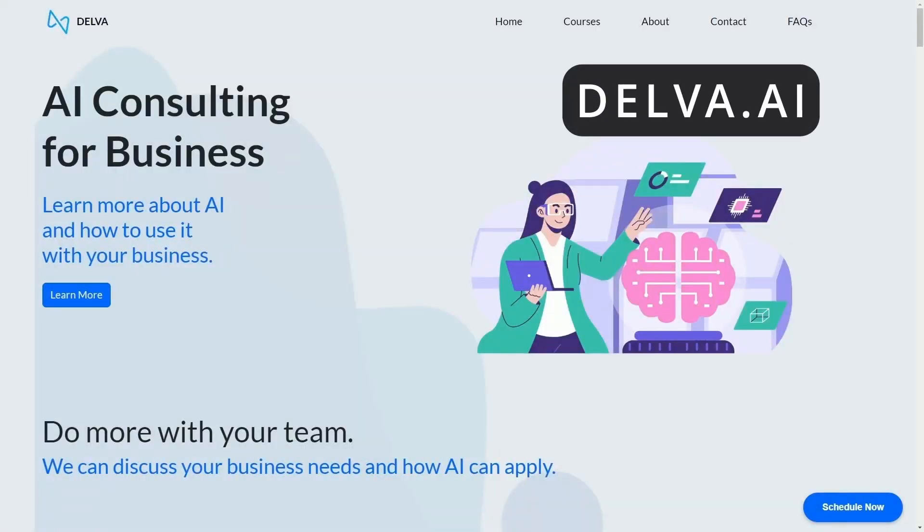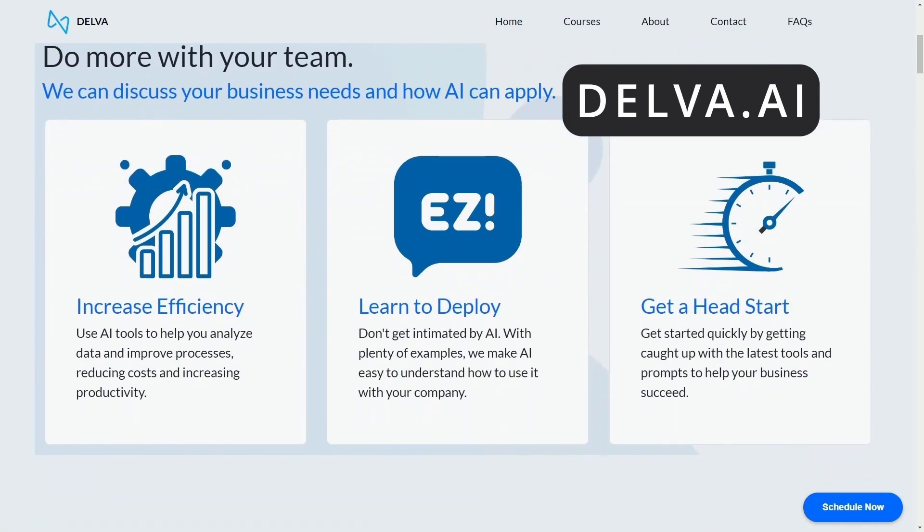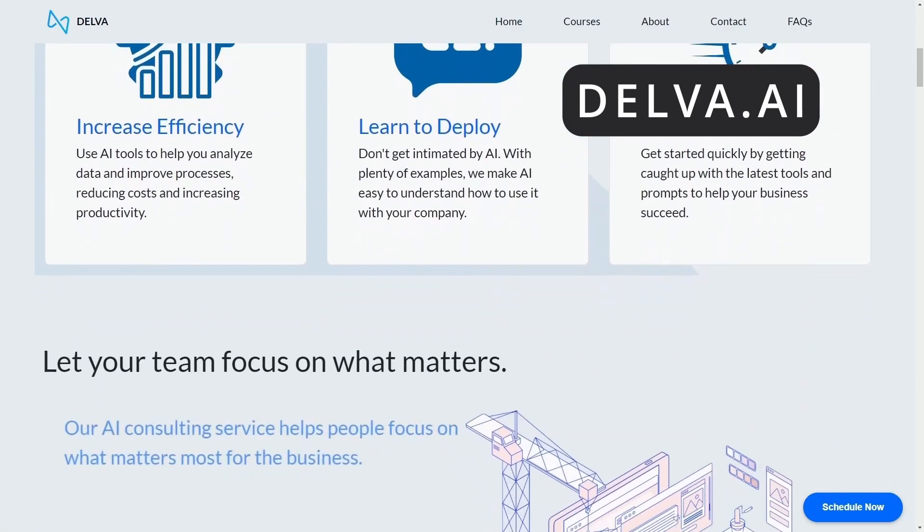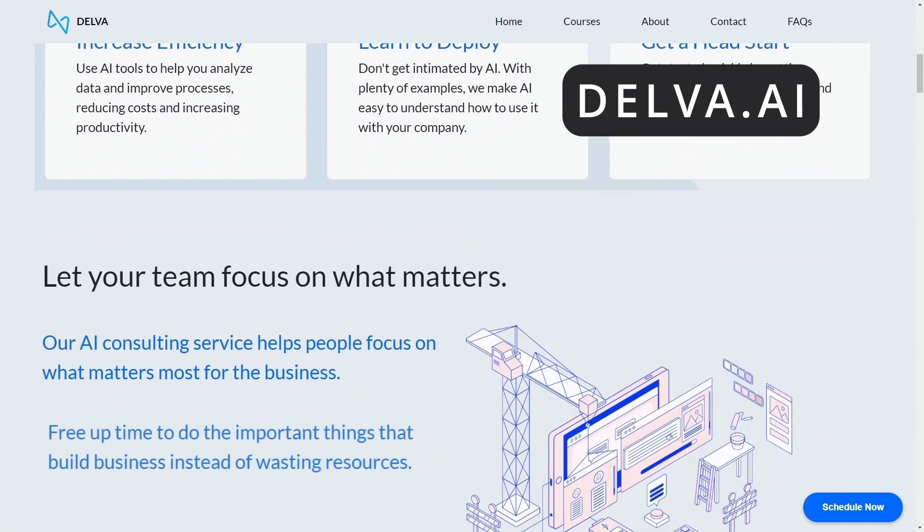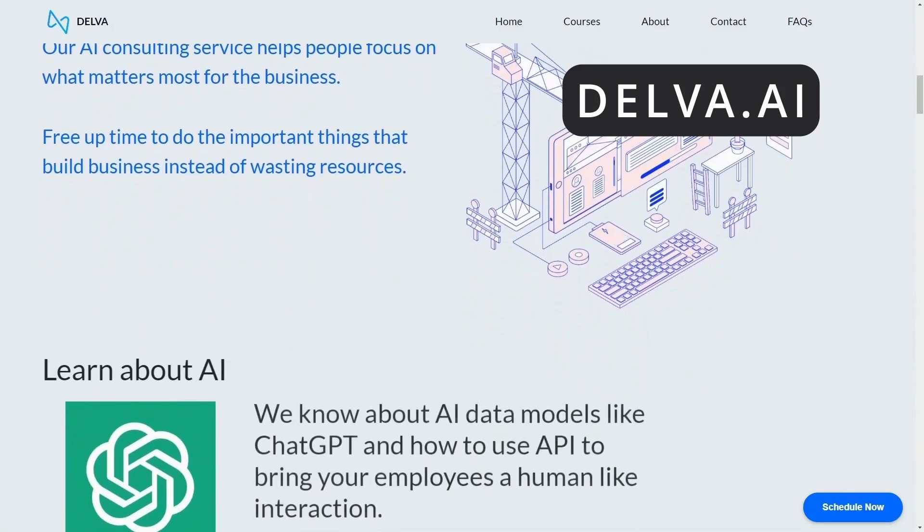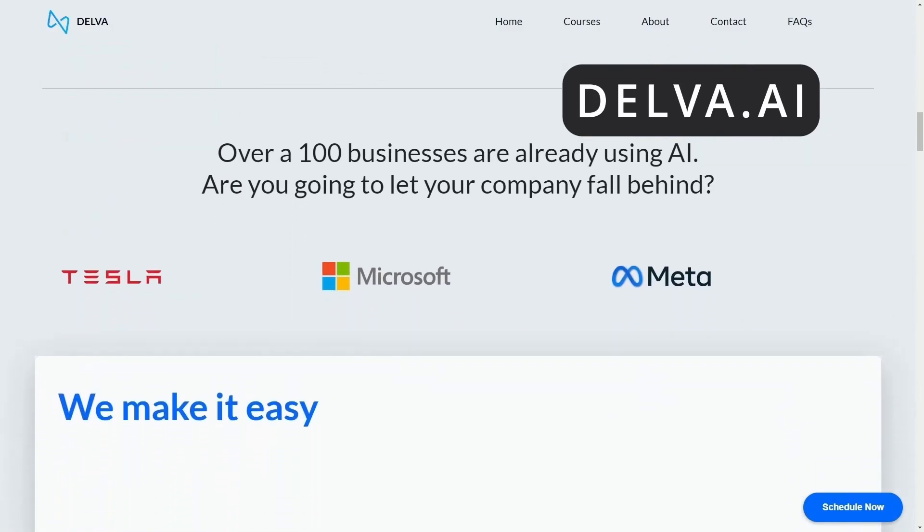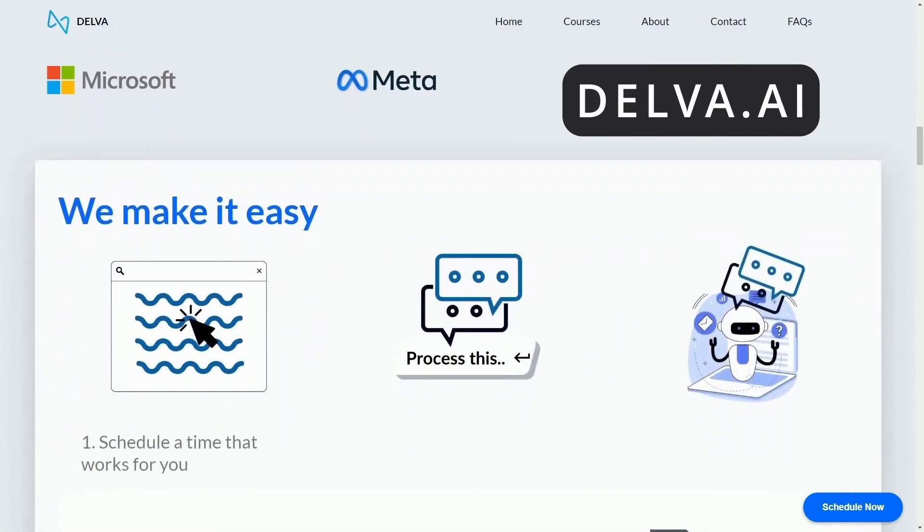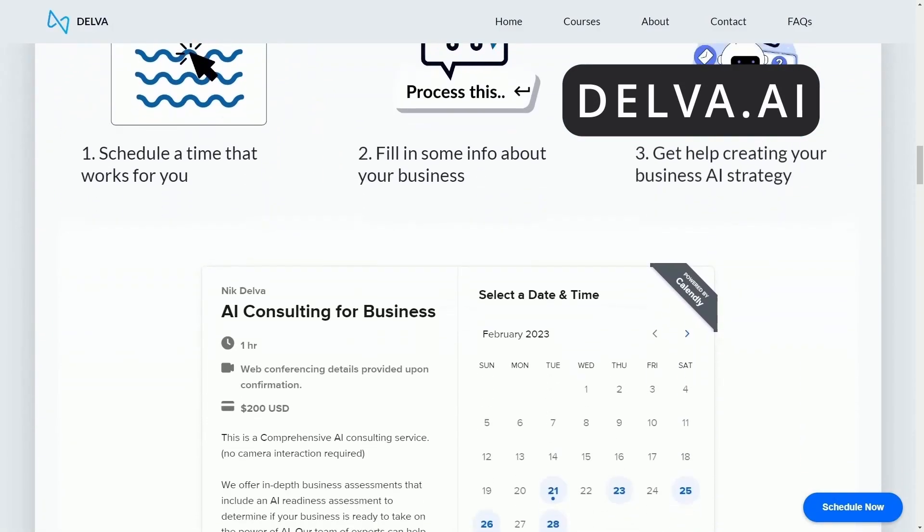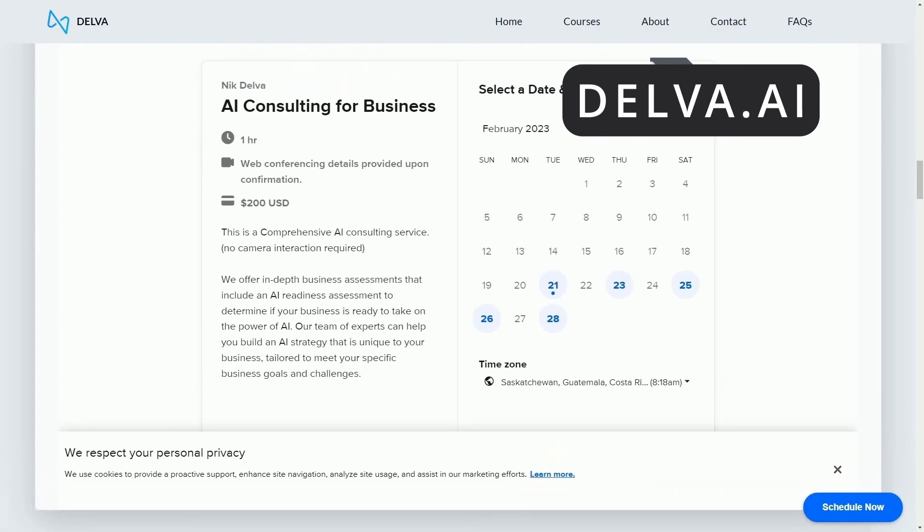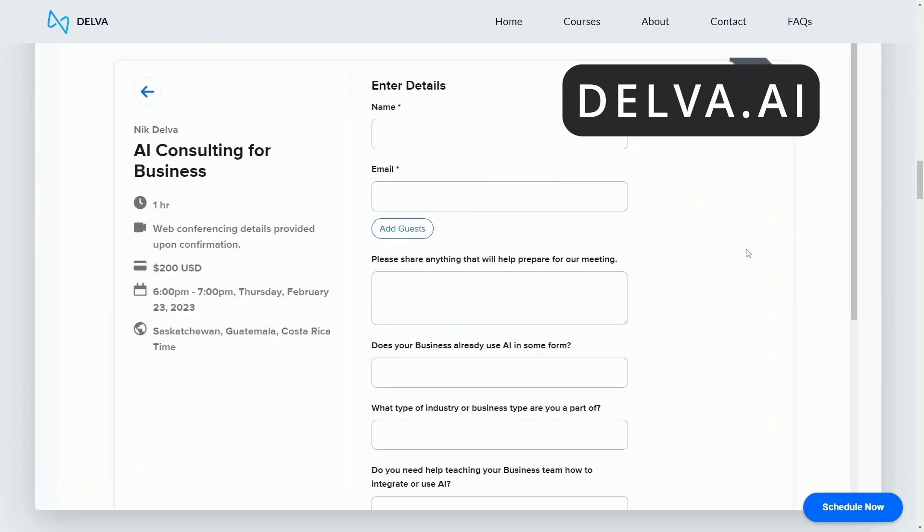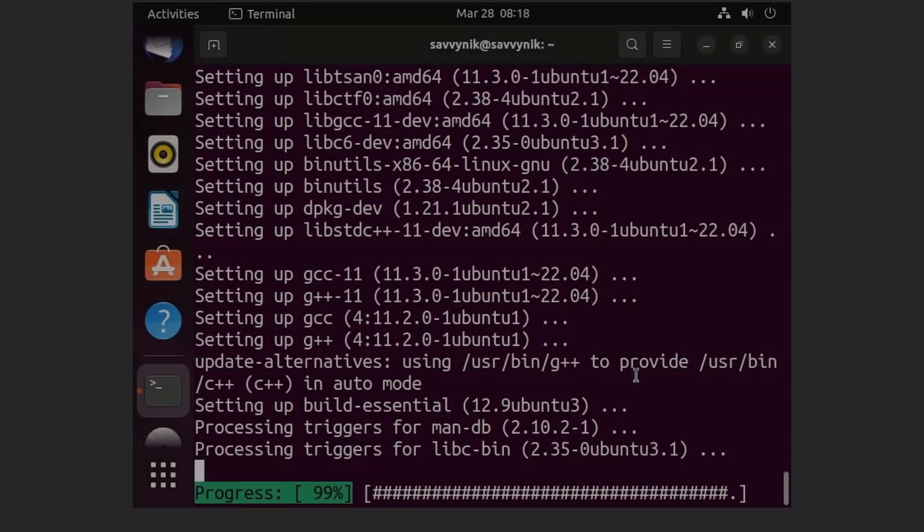But before we get there, check out Delva.ai. Not sure how to start using AI for your business? Don't let your company fall behind. Start building an AI strategy today. With Delva's AI consulting, schedule some time with Delva's AI consultants and start integrating AI into your business. Again, check it out at Delva.ai. There's a link in the description below.